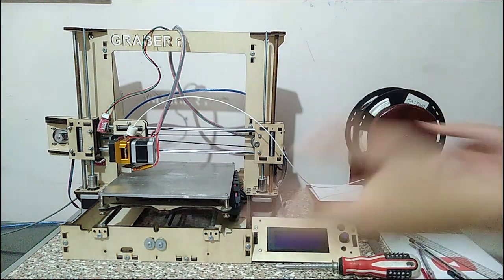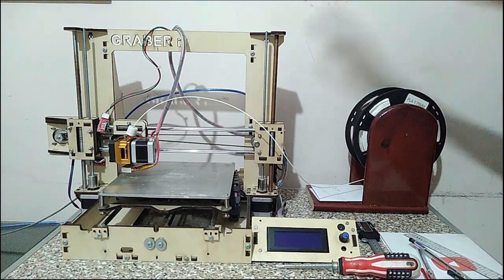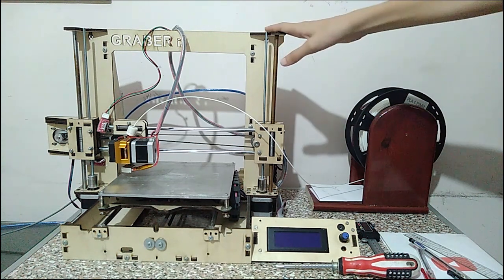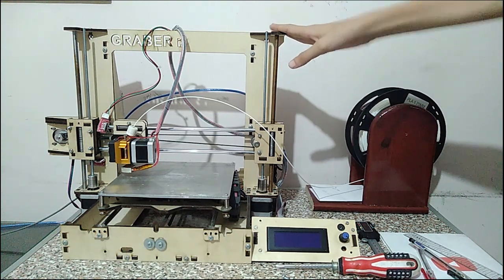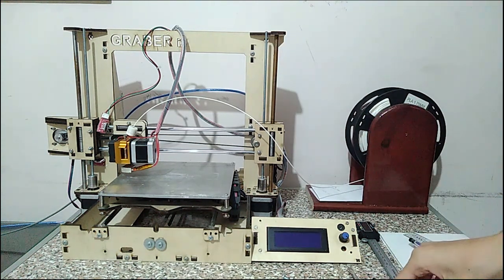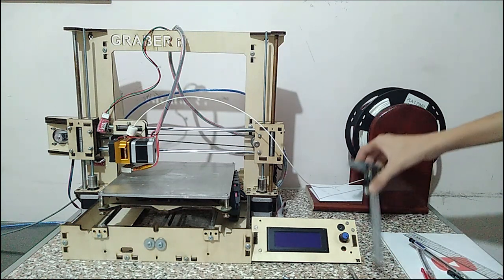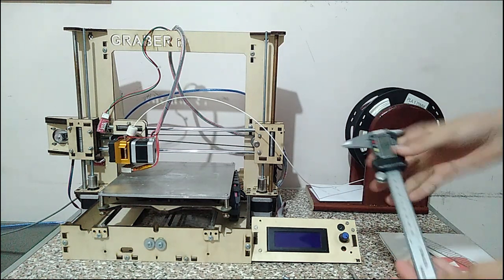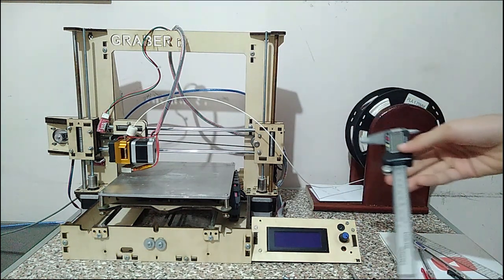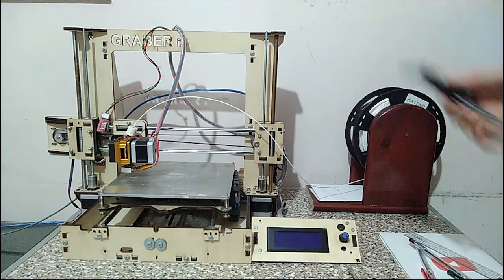I'll show you what I'm going to be using. Most importantly, you need your 3D printer. I've got a screwdriver just for assembly and disassembly, and a digital caliper to take some measurements.